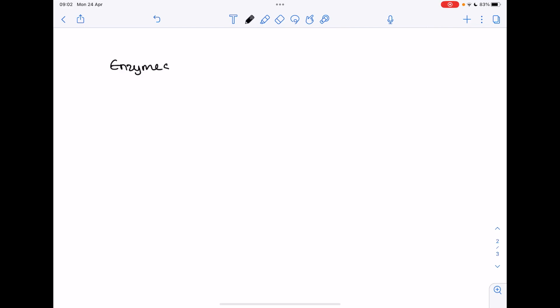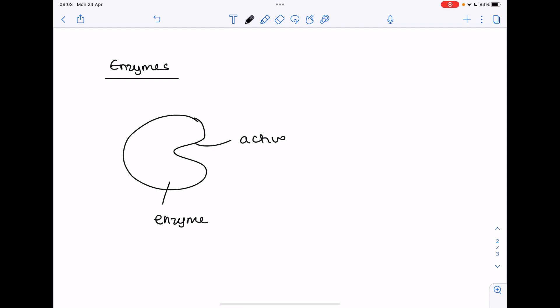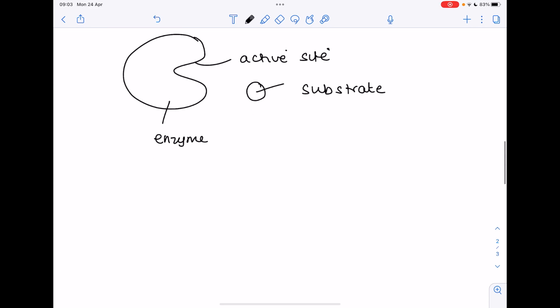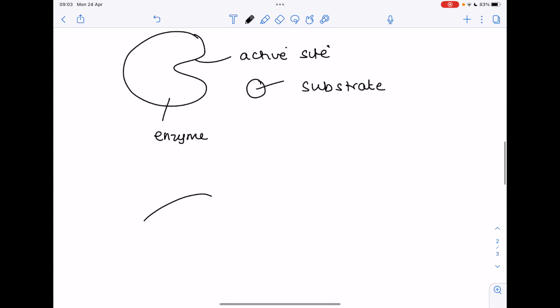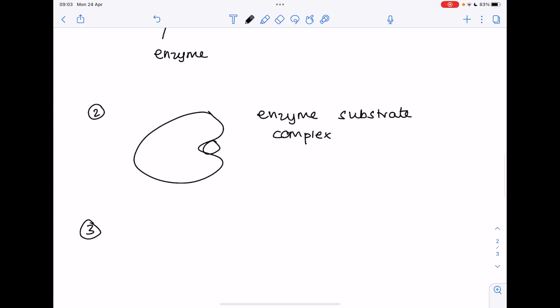Now we're going to consider how enzymes work. Remember enzymes are made from protein. They have a special region on them known as the active site which binds to the substrate molecule. When these two substances bind together we have what's known as an enzyme substrate complex. And then the enzyme releases the substrate as a product. The enzyme remains unchanged and is not used up.